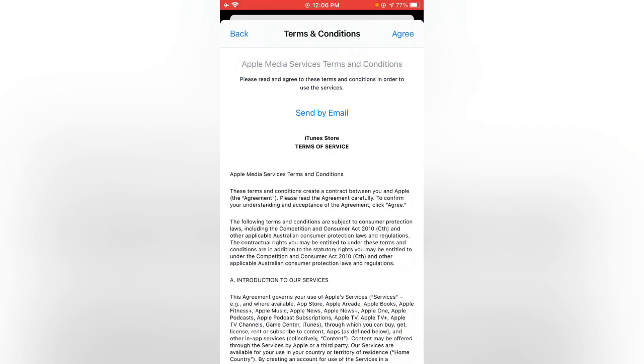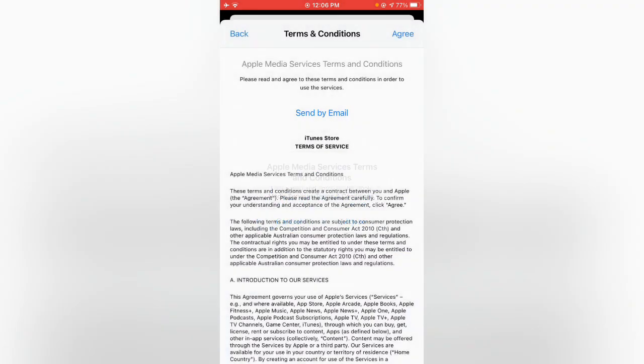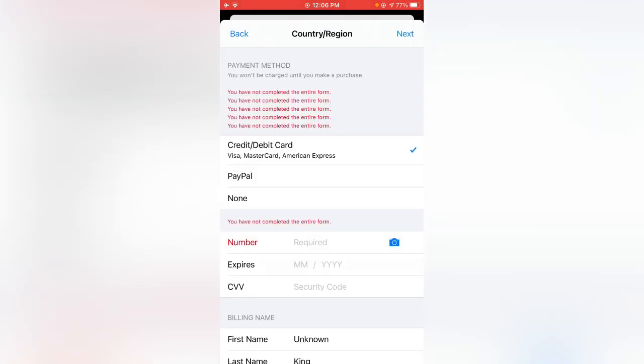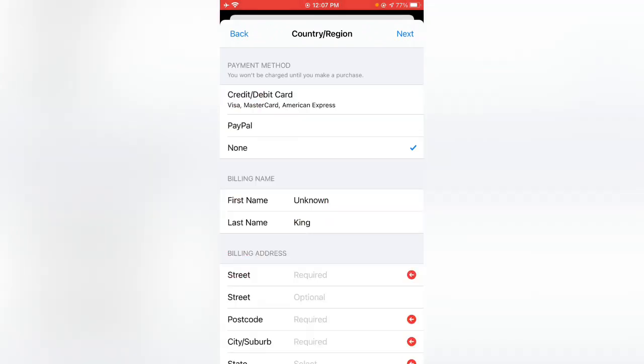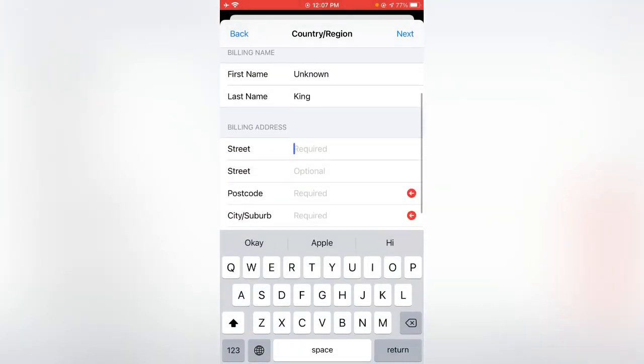Tap on Agree, Agree. If you have a credit card, enter the credit card. If you don't have a credit card or PayPal account, select None. Enter any address.